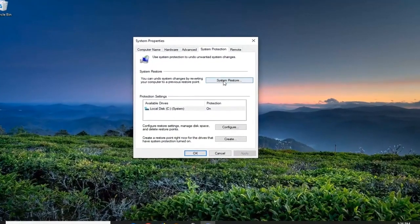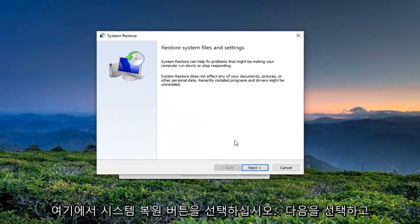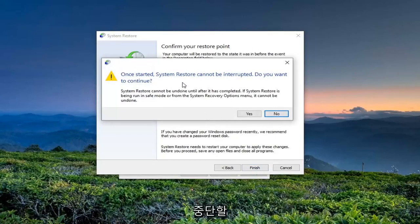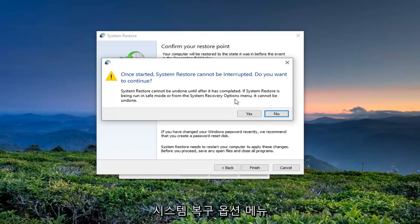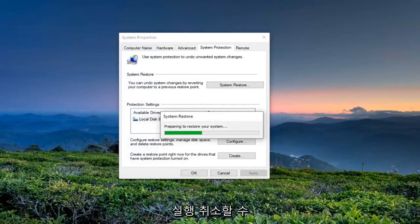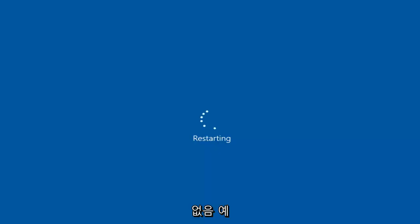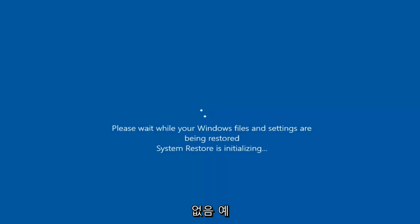Go ahead and open that up. Select the System Restore button, then select Next. Select your most recently created restore point, click Next again, and then select Finish. Once started, System Restore cannot be interrupted — do you want to continue? System Restore cannot be undone until after it's completed. If System Restore is being run in safe mode or from the system recovery options menu, it cannot be undone. Select Yes. Make sure you've saved and closed out of any open programs and applications, because the system is going to restart.